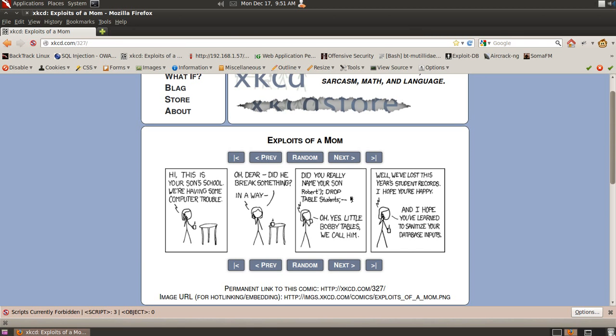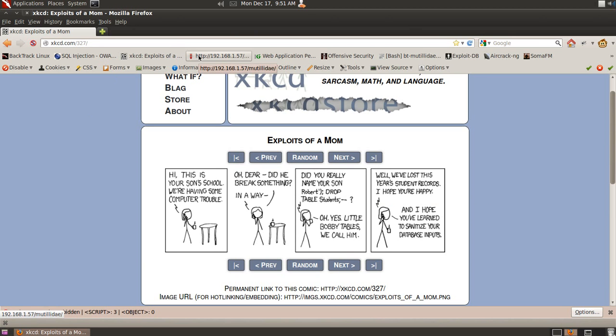All right, so basically how this works is it shows right here that it ends the query with a single quote, and then starts a whole new SQL query, which is Drop Table Students, which actually made them lose their table students and all that fun stuff. So from here, let's do a little bit of SQL injection.